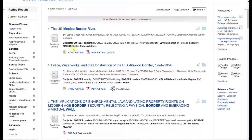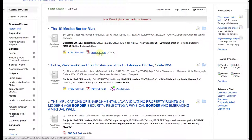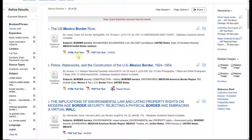Below the subjects there are two links: HTML Full Text and PDF Full Text. Both give you access to the article. The only difference between the two is what they look like, which will be shown in a moment.